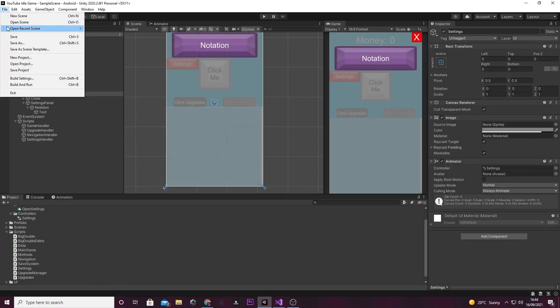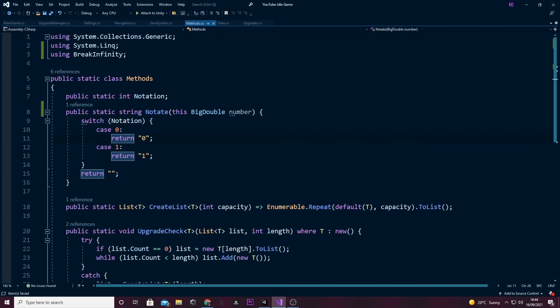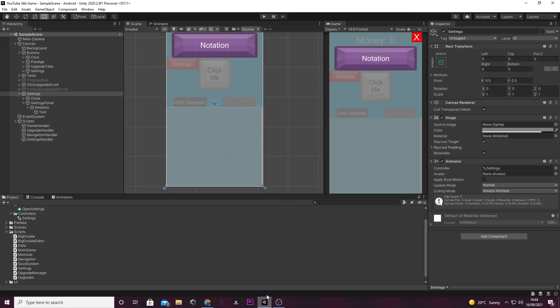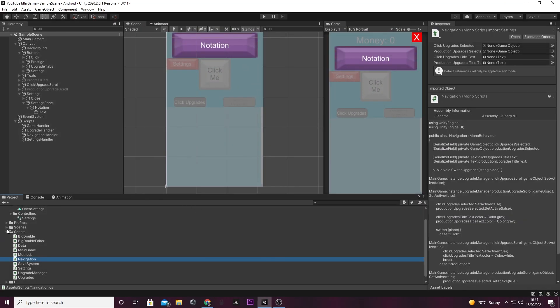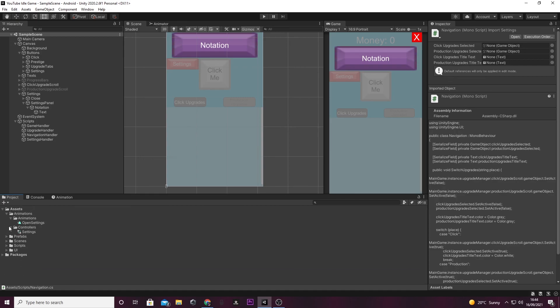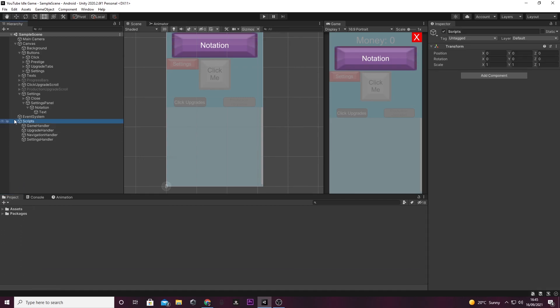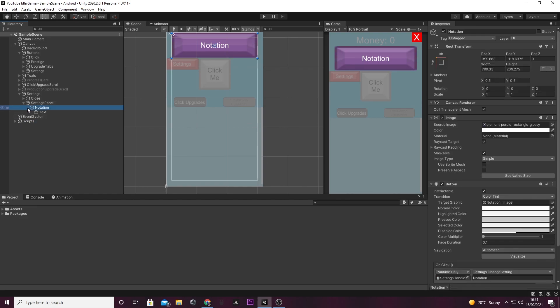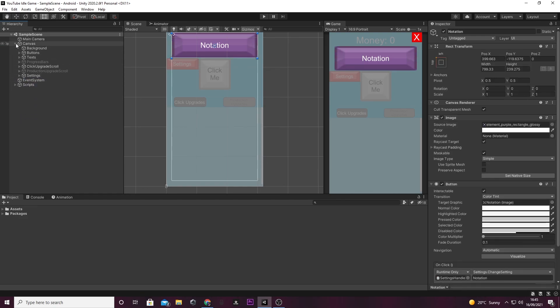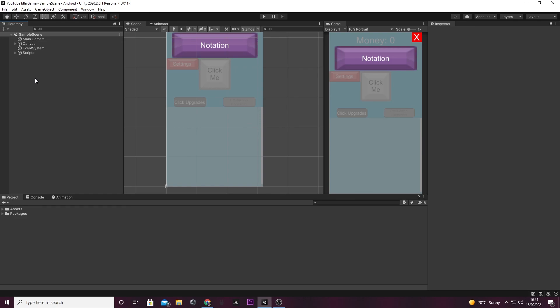File, save Unity. Thanks for watching this one everyone. It works now. Next episode we're going to actually make our first notation. I'll see you then. Leave a like, make sure to comment if you need any help, and if you enjoy our content, make sure to subscribe. Thank you.